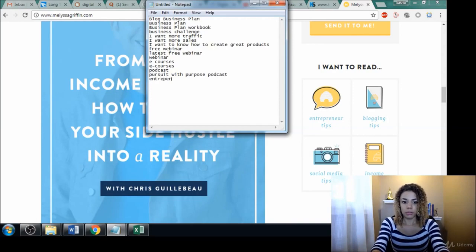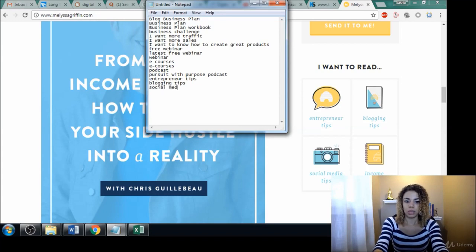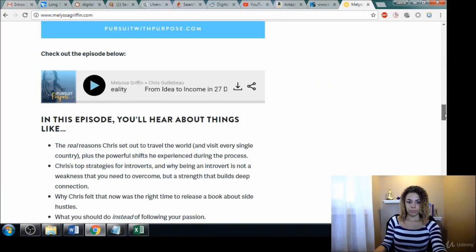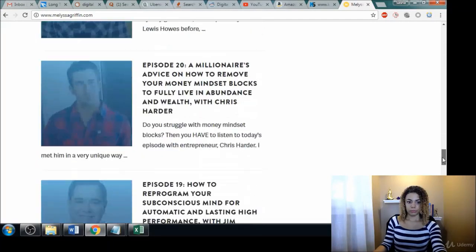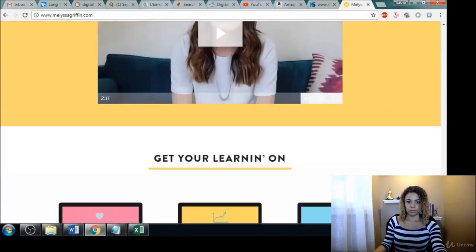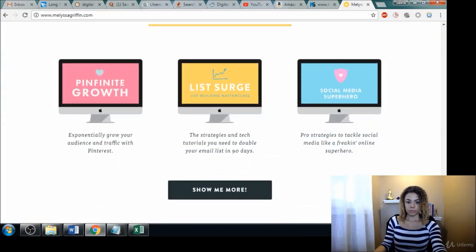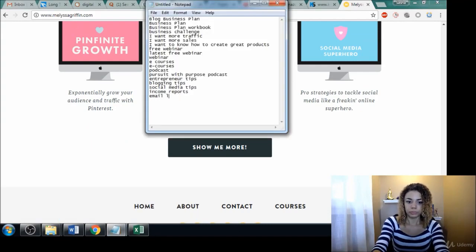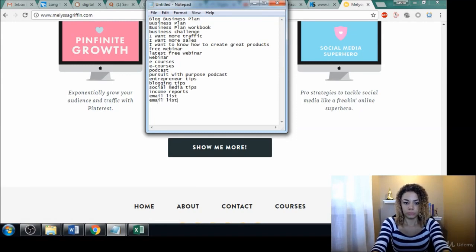Entrepreneur tips, blogging tips, social media tips, income reports, clients. So you guys see how I'm doing this?